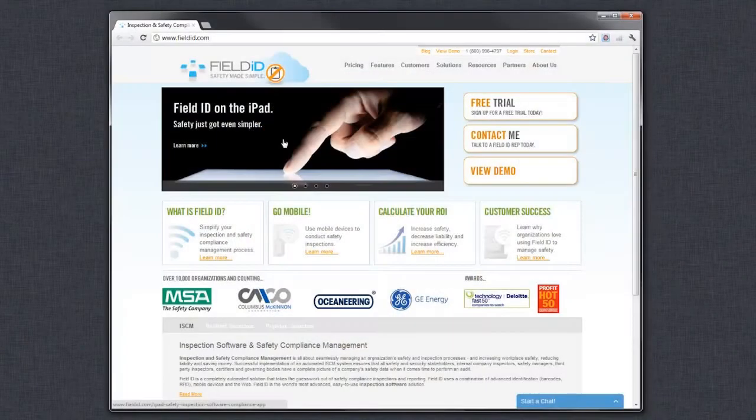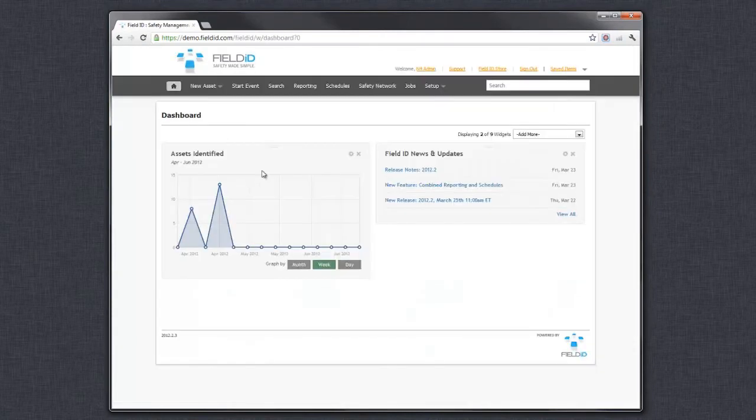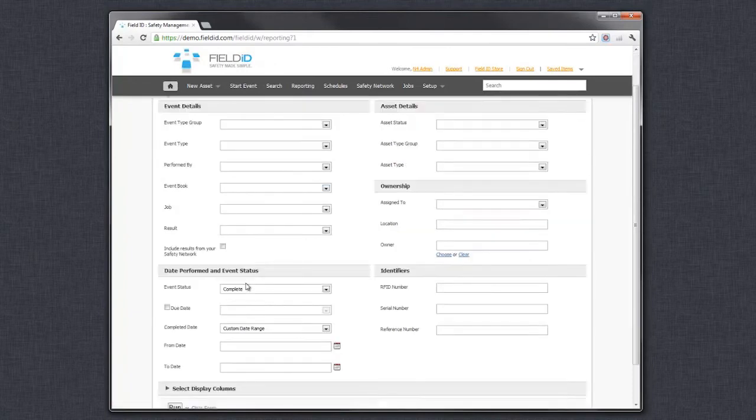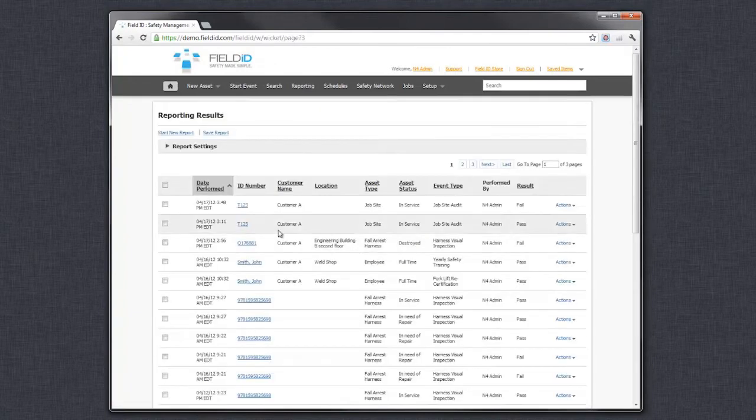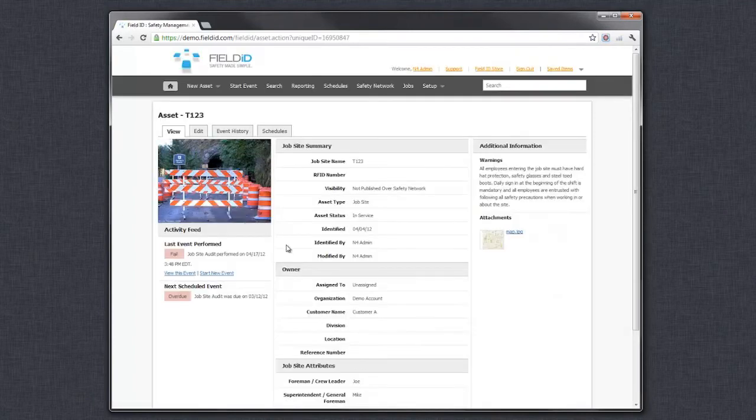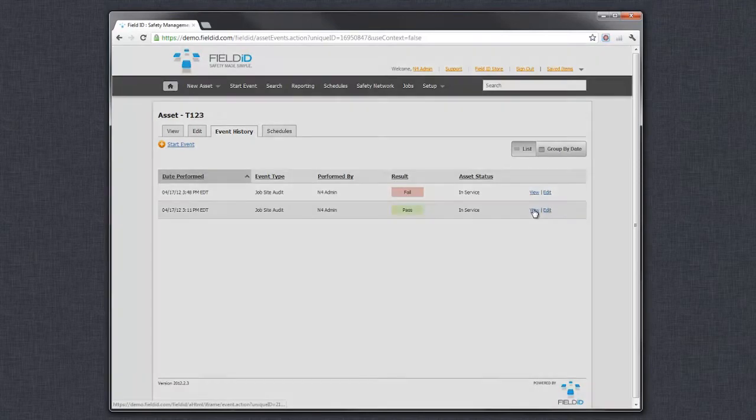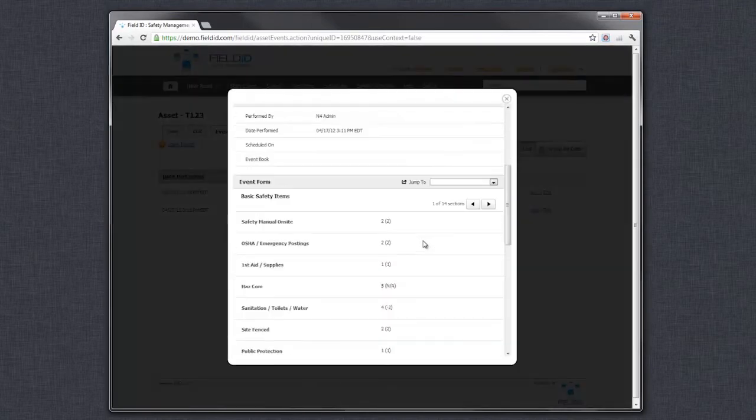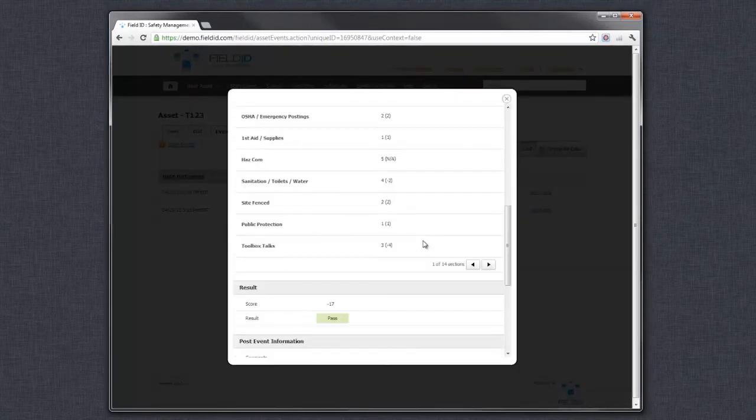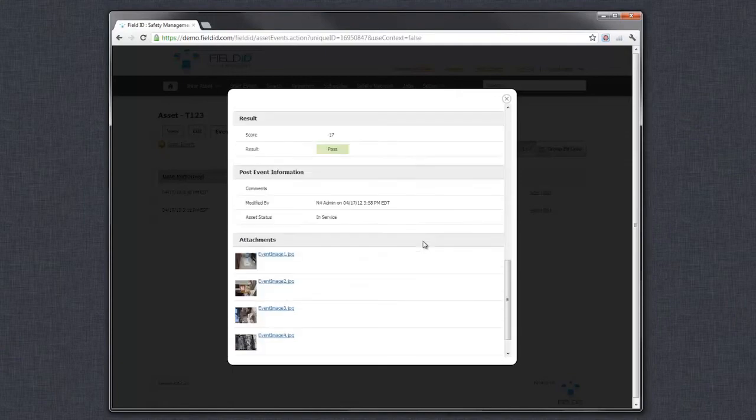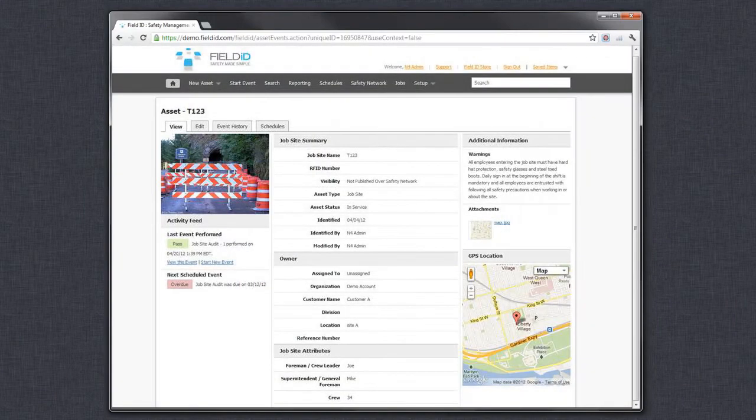Let's quickly look up that job site online. As you can see, all the details are there right down to the pictures in your report and the GPS location.